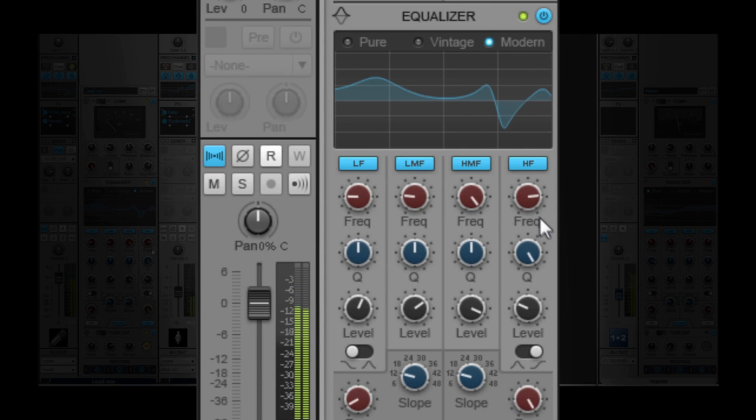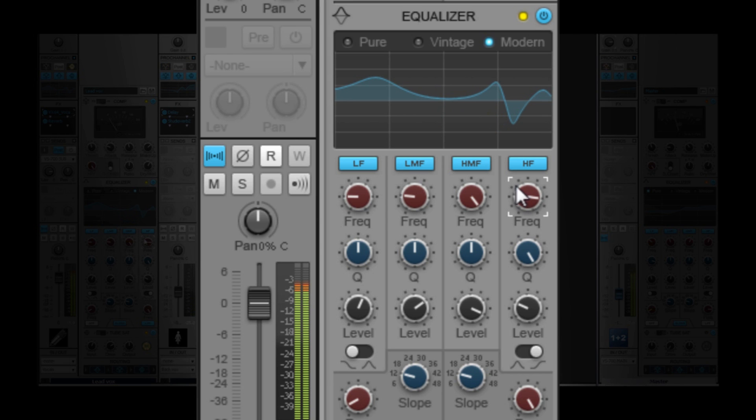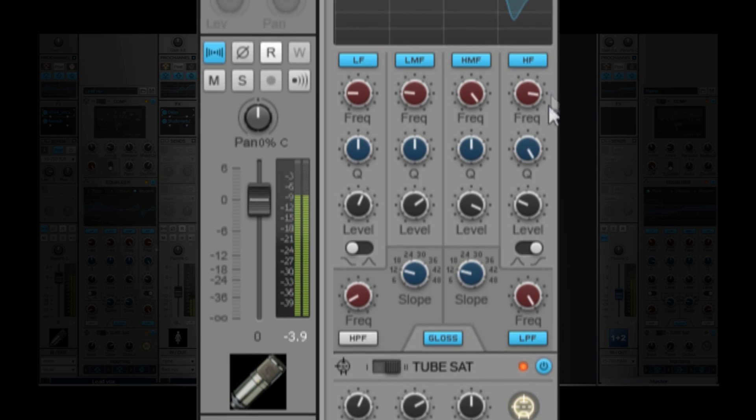The Pro Channel's Gloss EQ is carefully designed to sound clear and musical on virtually any source material. Utilizing the latest techniques, Gloss EQ injects the smooth beauty of an analog EQ directly into Sonar's mixing console. It features pure, vintage, and modern modes.